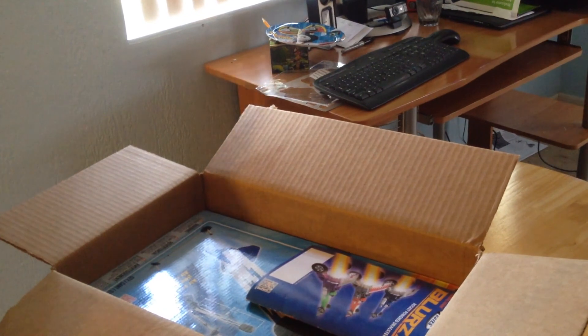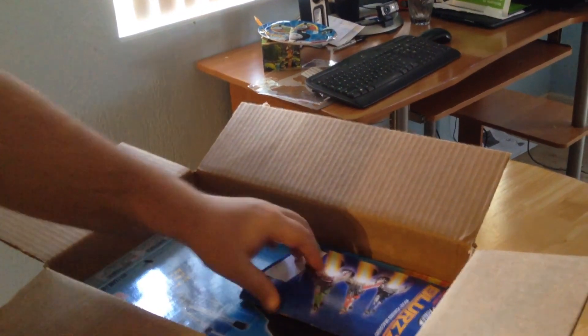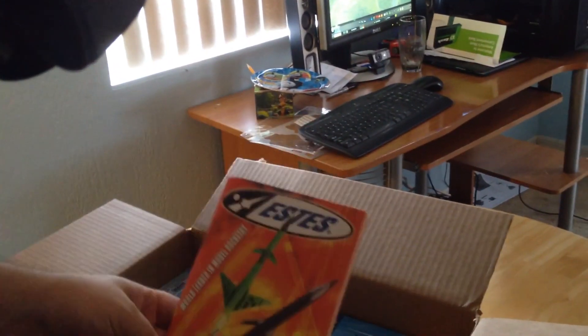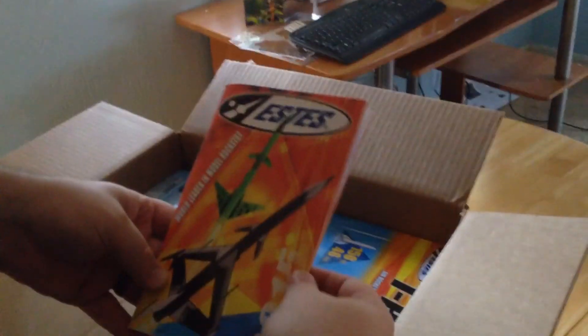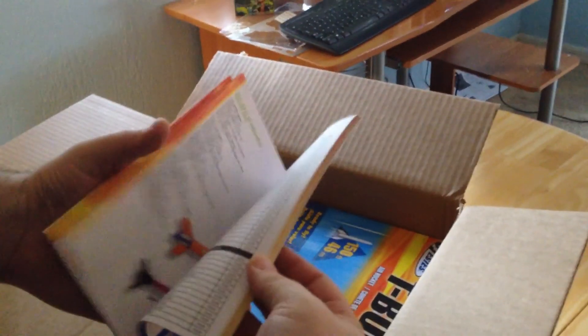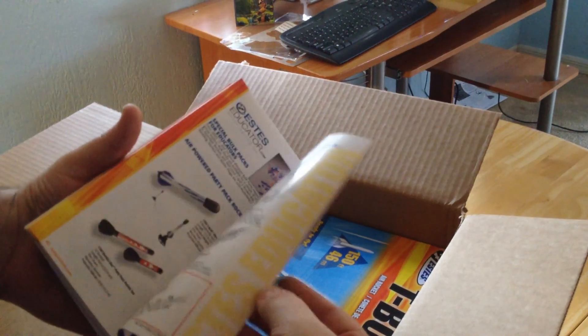As you can see, Estes has provided a catalog as a marketing tool, including a nice ordering brochure for possible upcoming purchases.